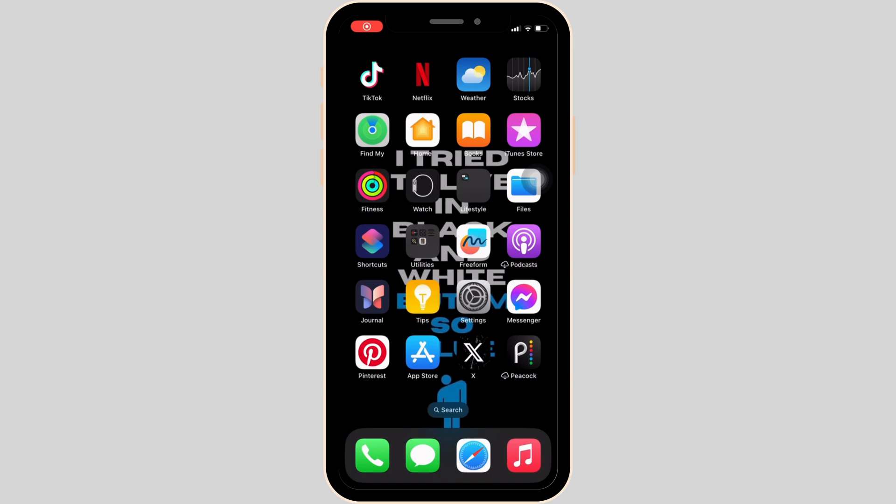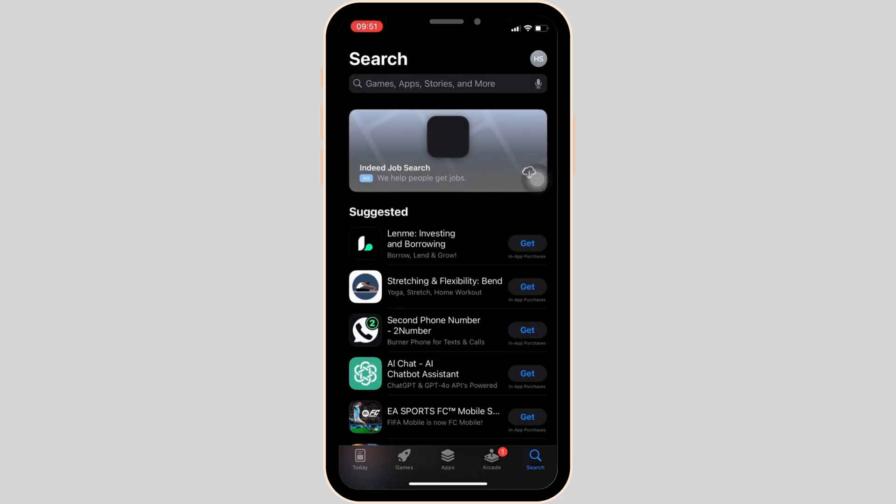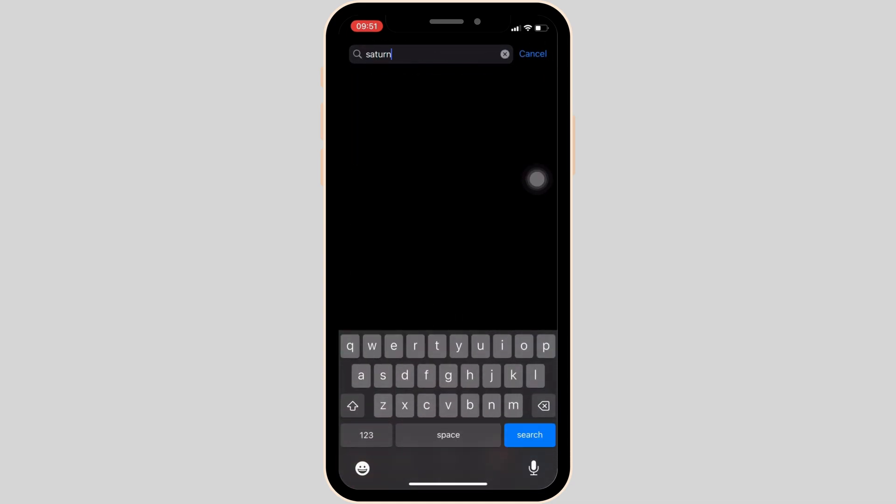In order to check it out, head over to your App Store, or you can move into your Play Store if you're on your Android device. Once you're in here, in the search bar, search for Saturn calendar.